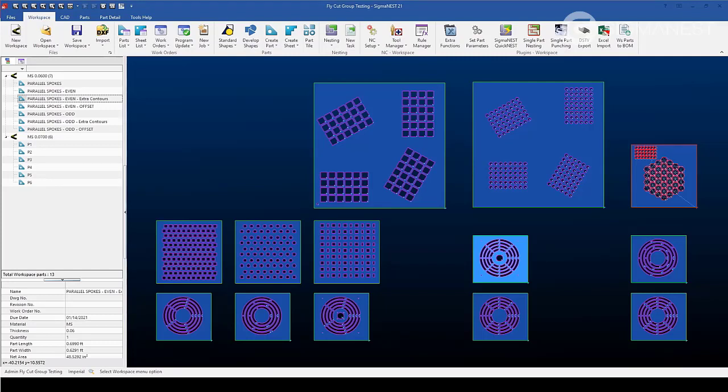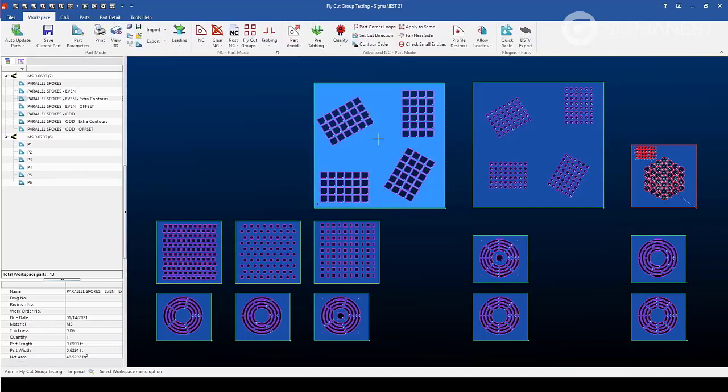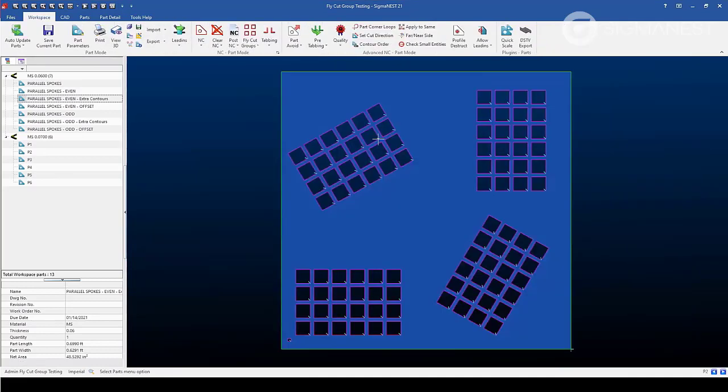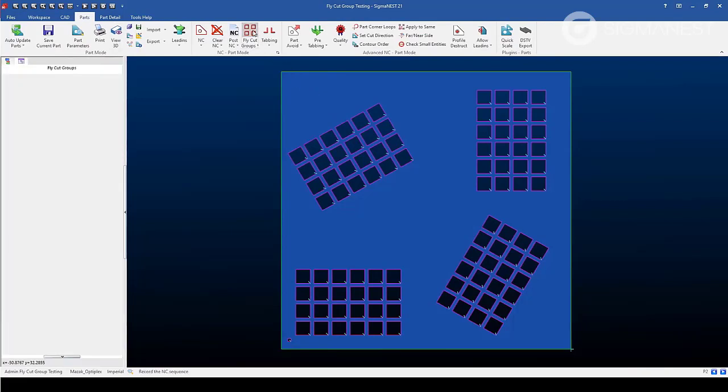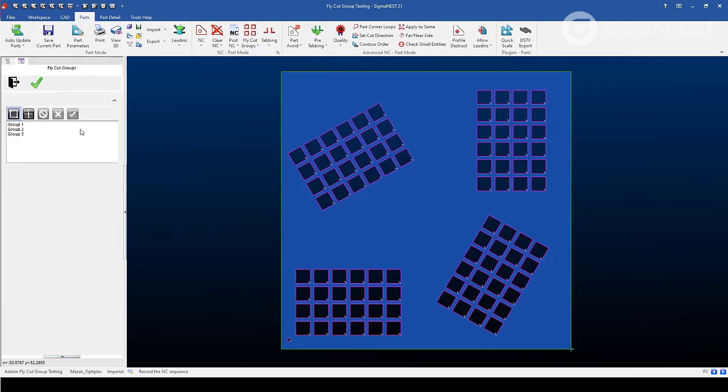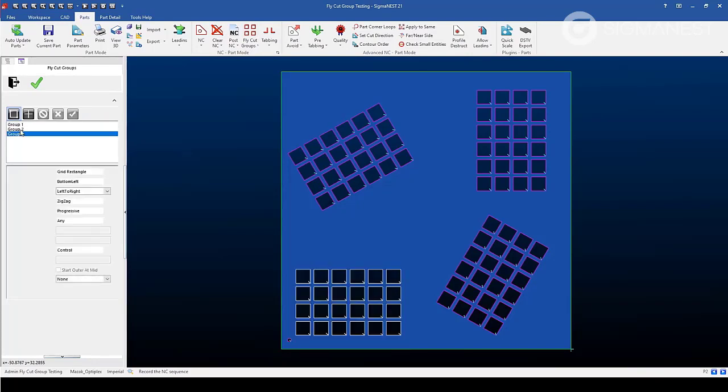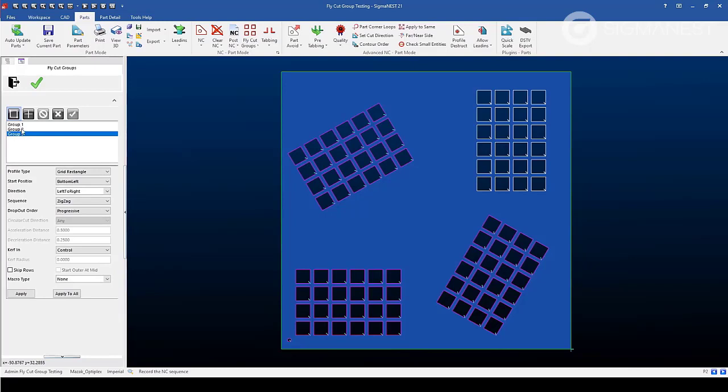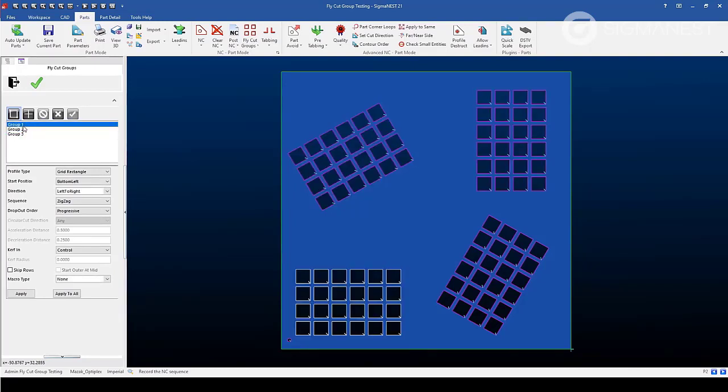To apply a fly cut group, navigate to park mode and select the feature in the toolbar. You will notice on the left side that the feature tree shows some groups that have been applied already. If you click on them, it will highlight which contours have a group applied.